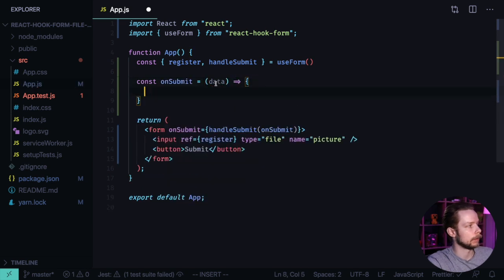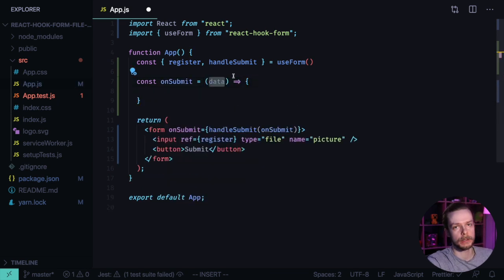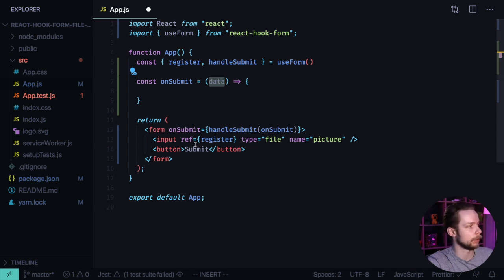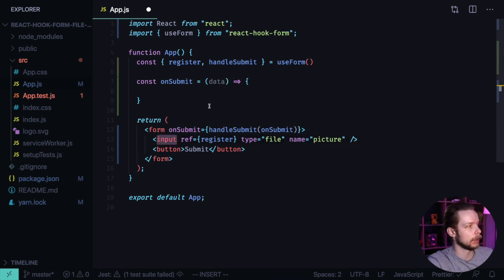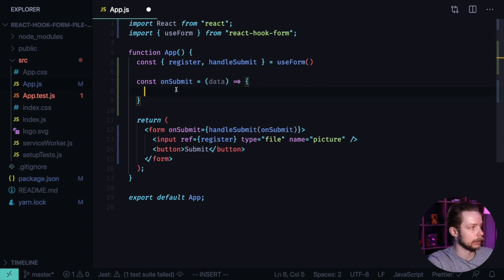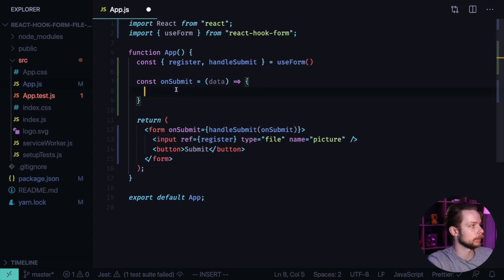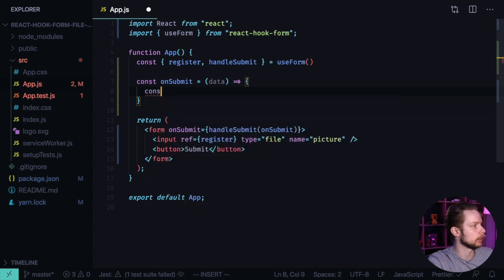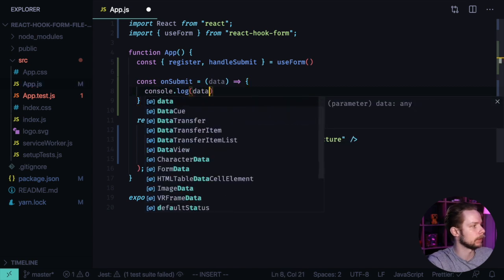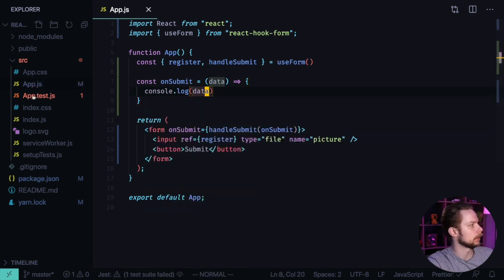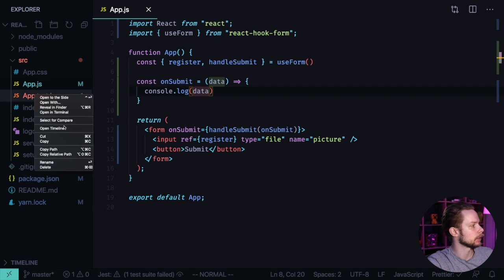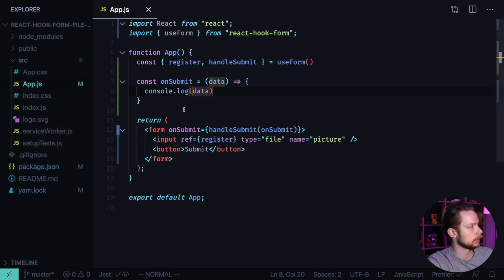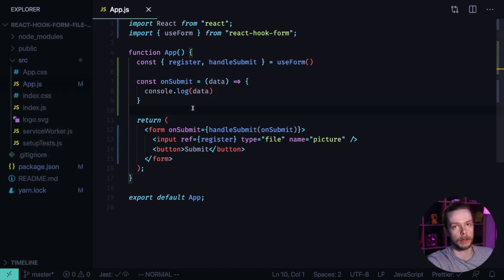The data object will contain the parsed field values from our form. In our case we have only one field, it's an input, and we will have the files list that were uploaded through it. For now let's just log the value: console.log data. Let's remove the test that is not going to pass anyway and let's launch the application.